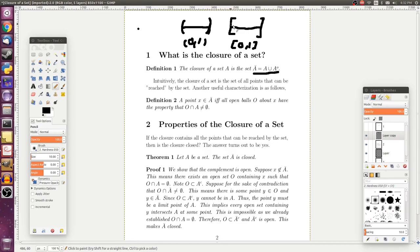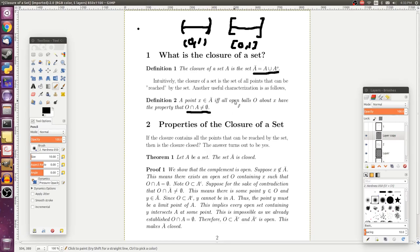Another useful characterization of being in the closure of a set is as follows: a point x is in the closure of a set if and only if all open balls O about that point x have the property that O intersect A is non-empty.